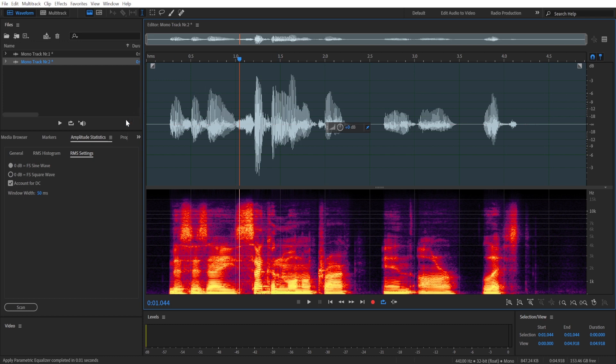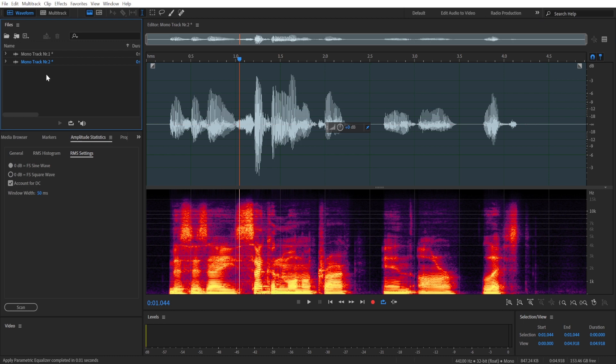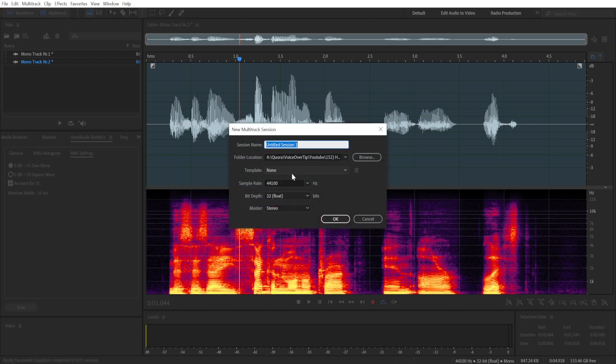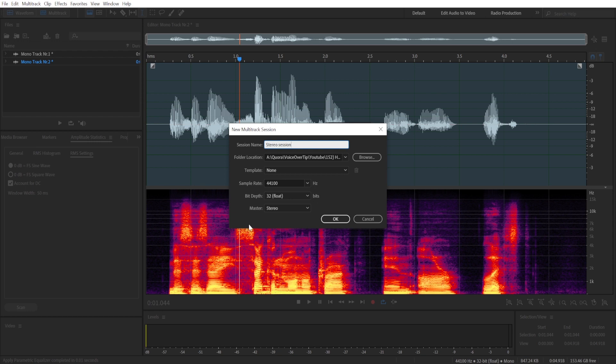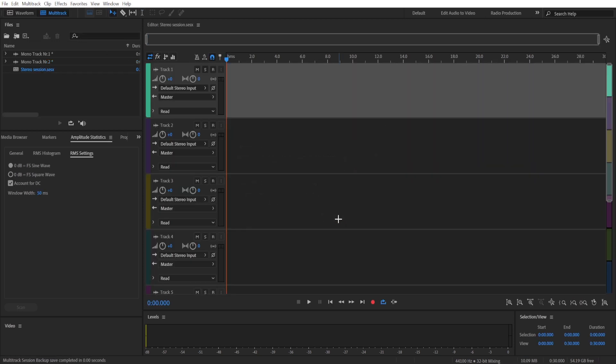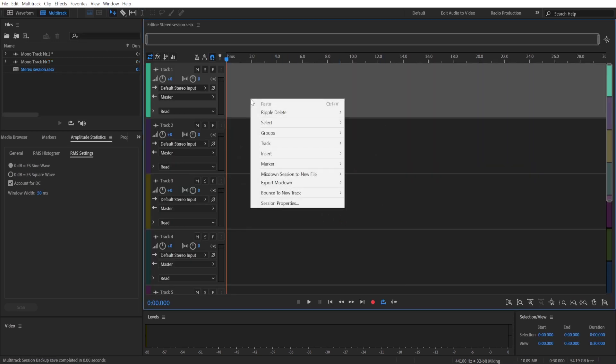So what you're going to have to do now is go to the multi-track, create a stereo session. Make sure that master is selected to stereo. It's a good idea to make sure that your sample rate and bit depth matches the ones that you had when you created the mono files.